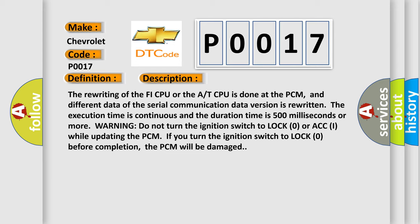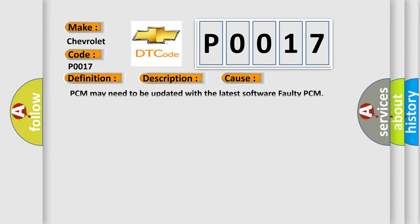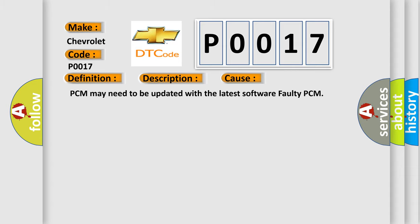This diagnostic error occurs most often in these cases: PCM may need to be updated with the latest software, faulty PCM. The Airbag Reset website aims to provide information in 52 languages.